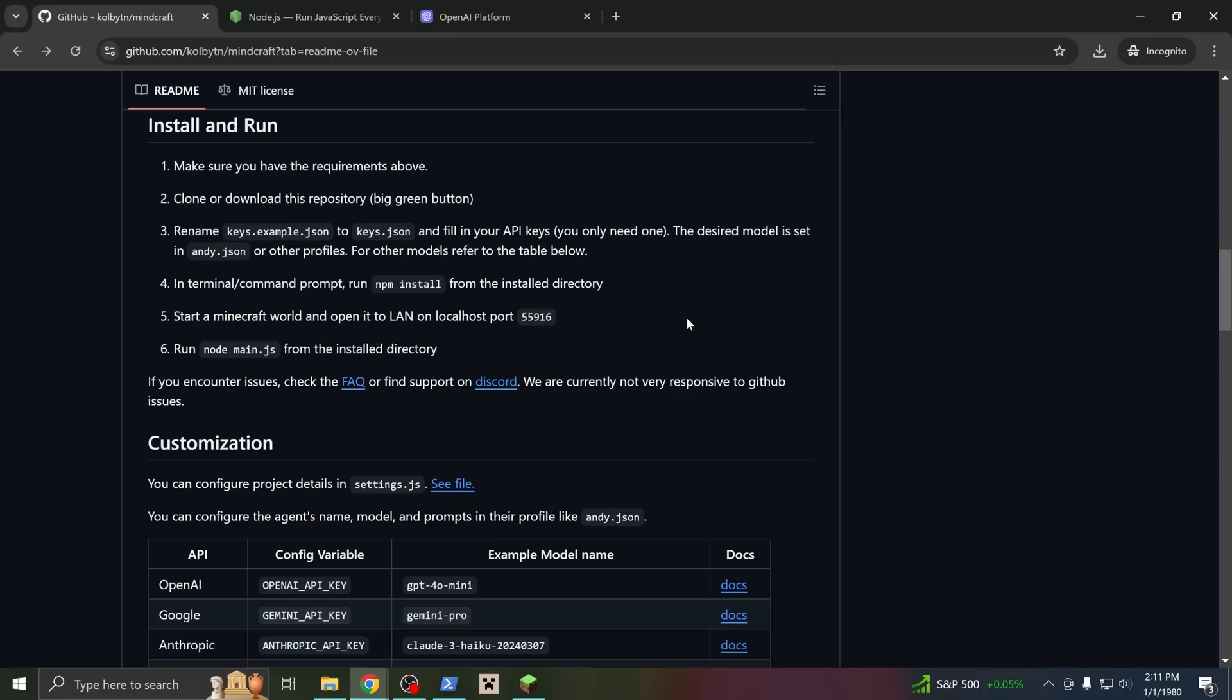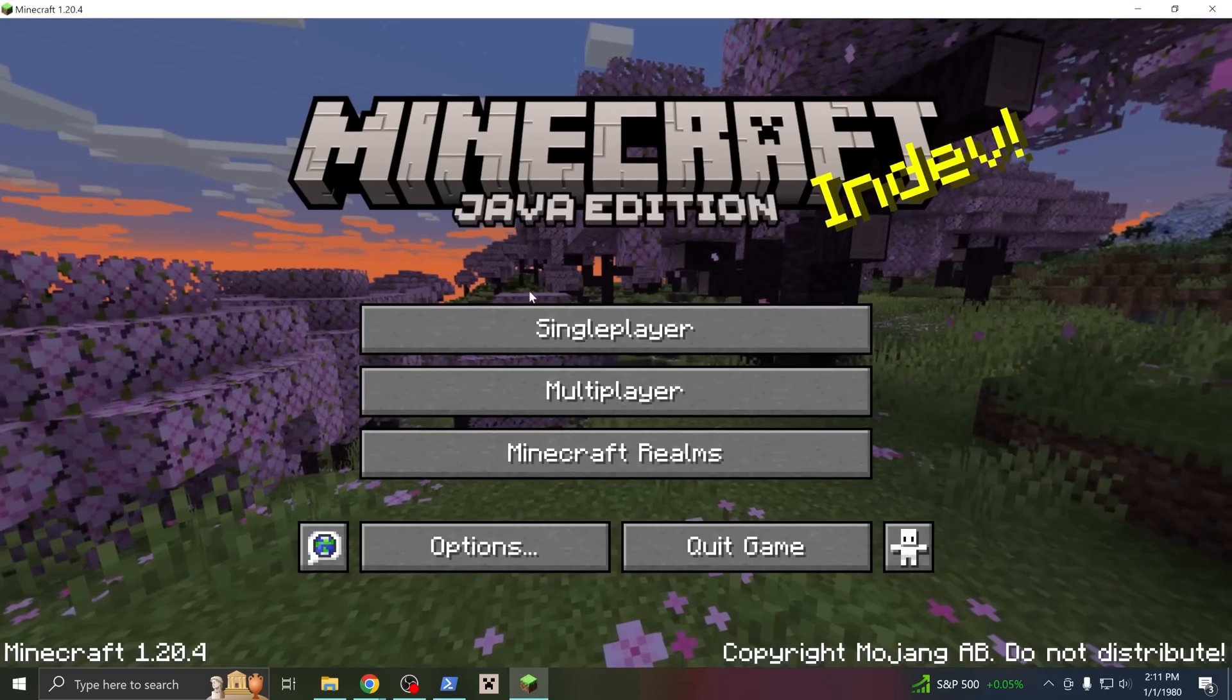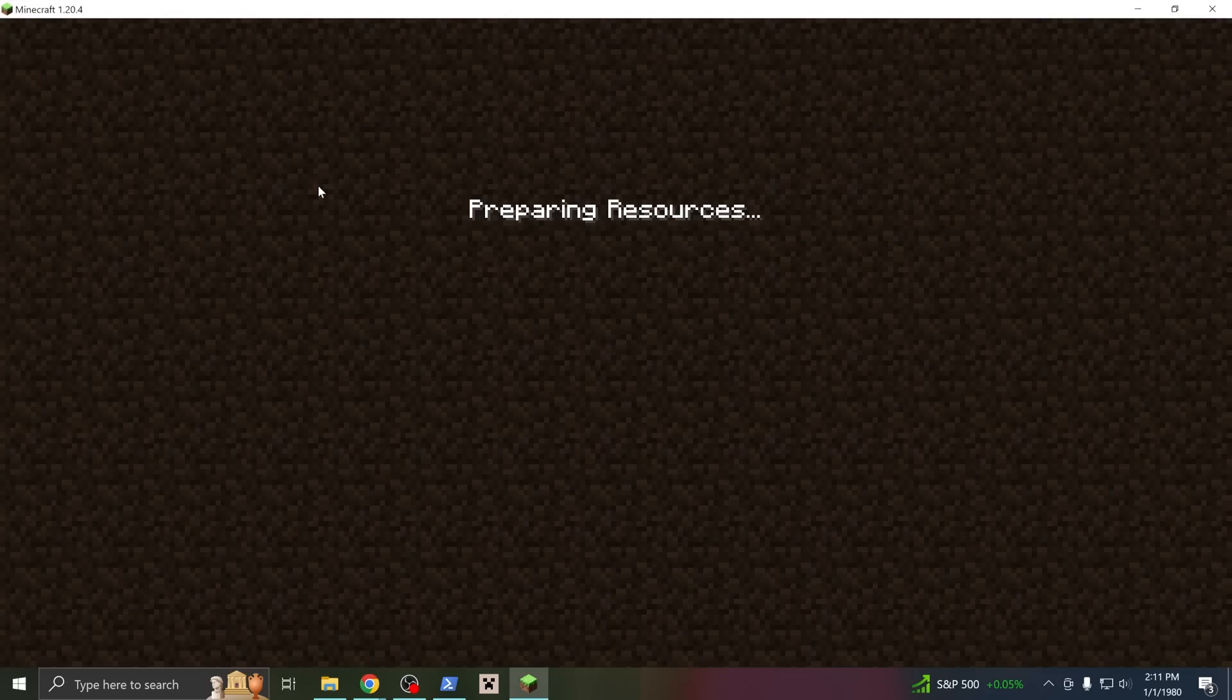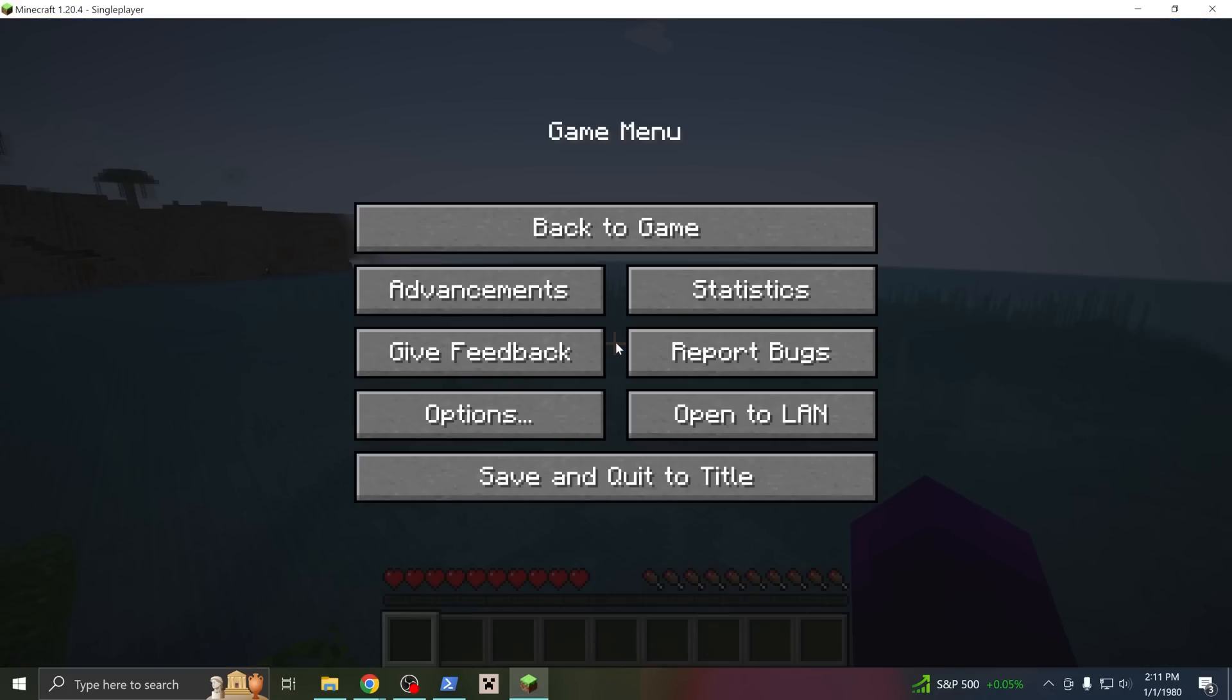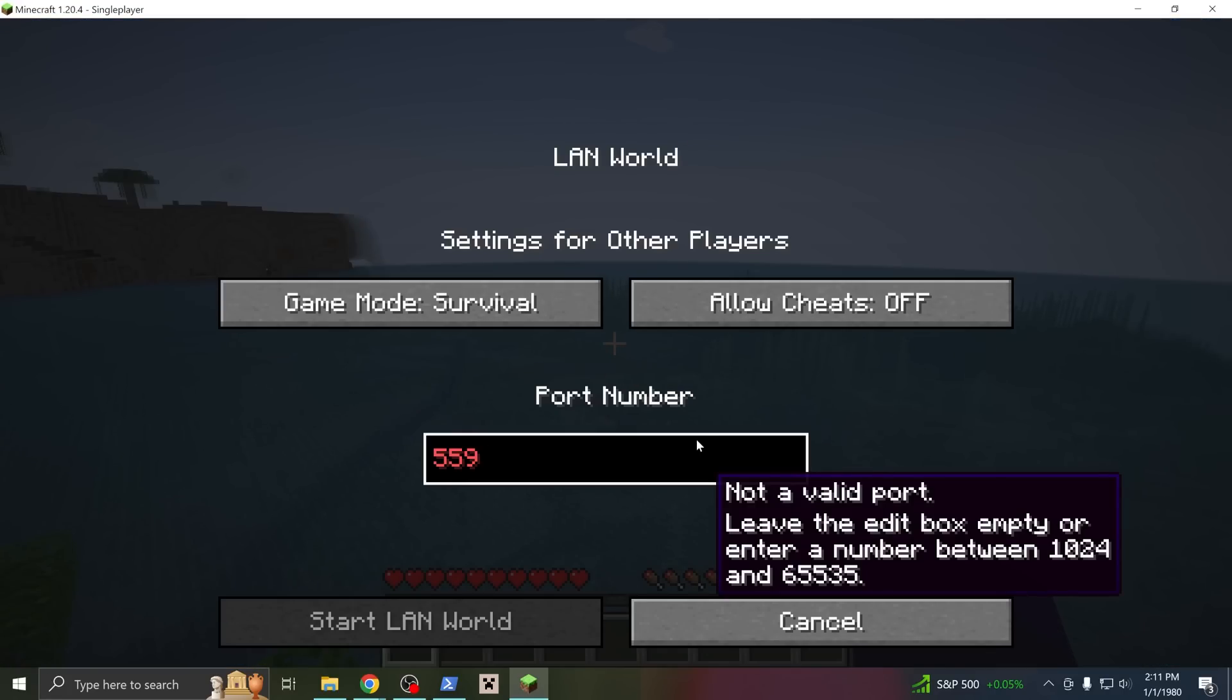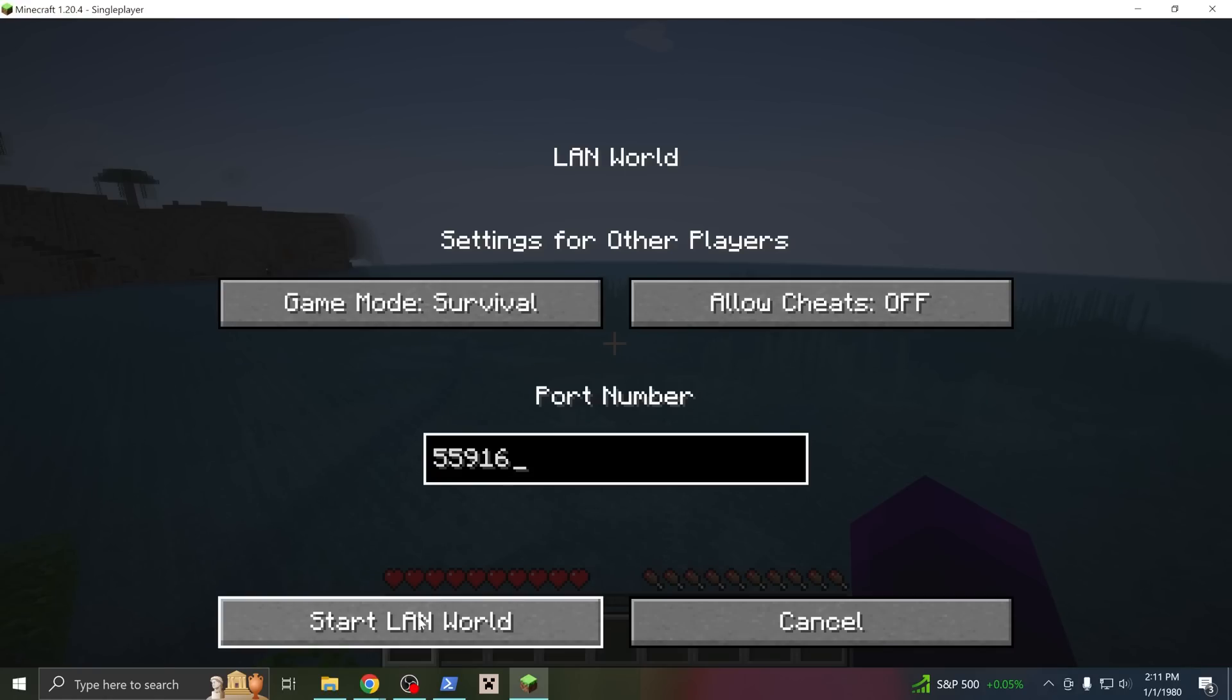Now all we got to do is open a game so our bot can join. So start a Minecraft world. Hit escape. Click open to LAN. And enter this number, 55916. It's kind of random, but it's just the default port. And say OK.